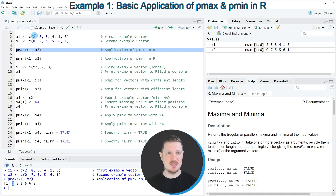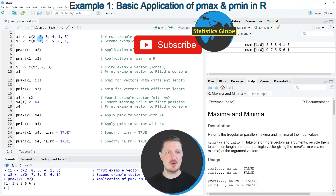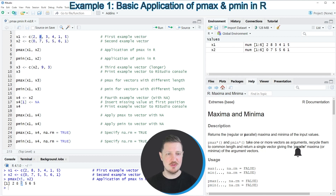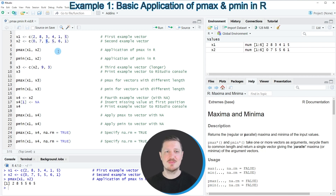The value 2 is the maximum value in the comparison of the two first elements. The value 8 is the maximum value in the comparison of the second elements. The value 5 is the maximum value in the third position, and so on.